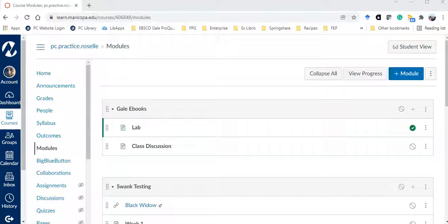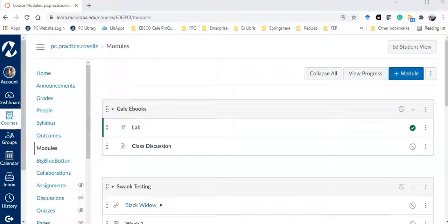In this video I'll be demonstrating how to embed content from Gale ebooks using the LTI. My first example is in the sciences.